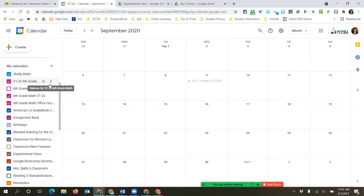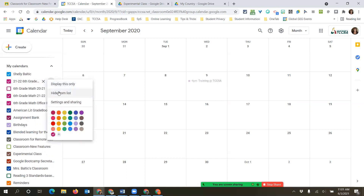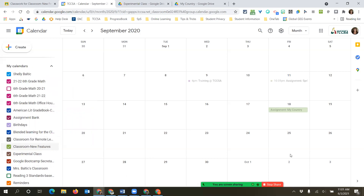You can click the X, which means you unsubscribe - it takes away your access, similar to removing a document in your Drive, and you'd have to request access again. The other thing you can do is just hide it from your list. Hiding it gives you the ability to show and hide it. Hiding from the list is different from just unchecking the box - unchecking controls what's visible on your screen, while hiding controls what appears in your calendar list.